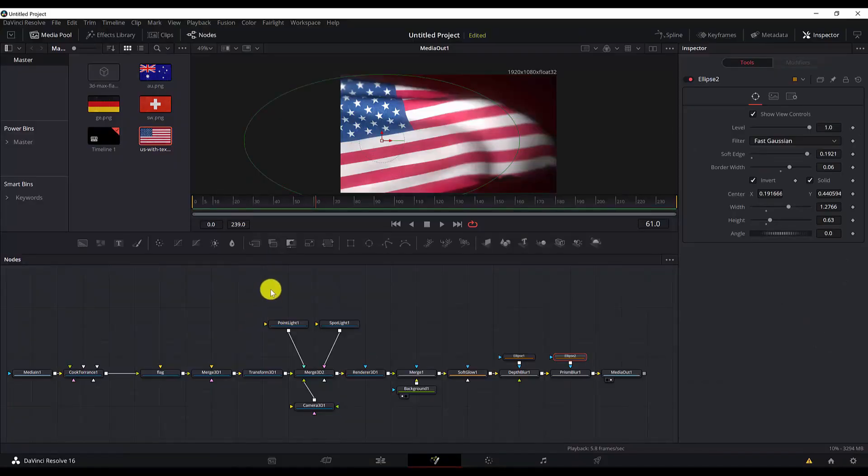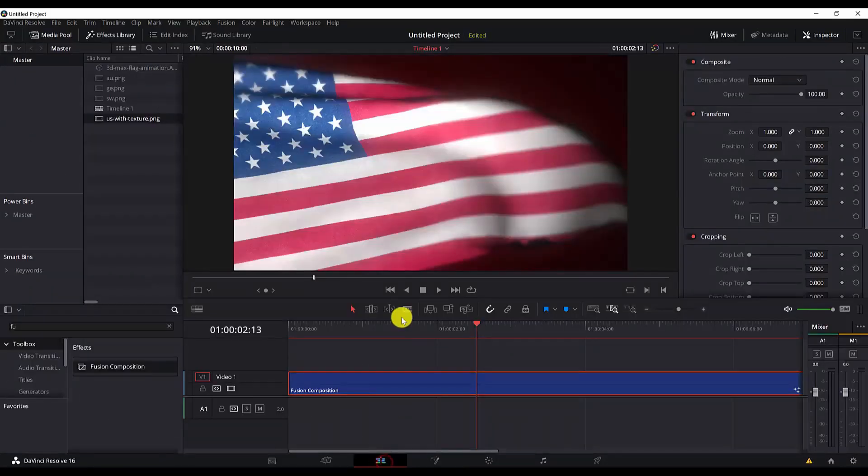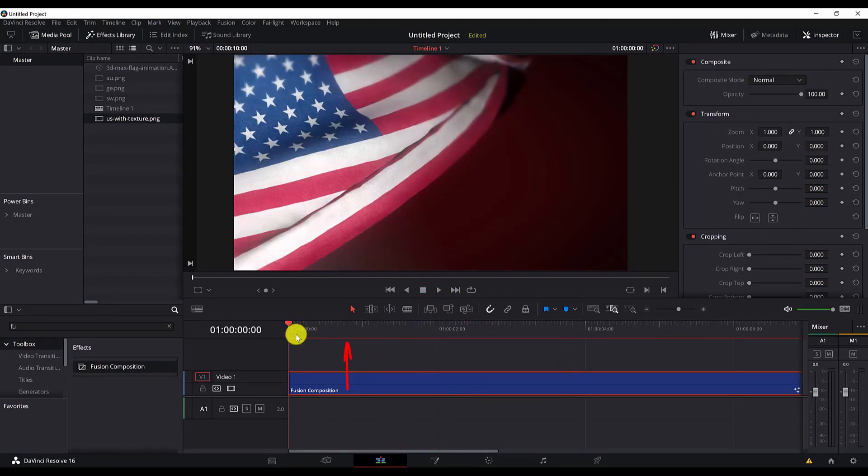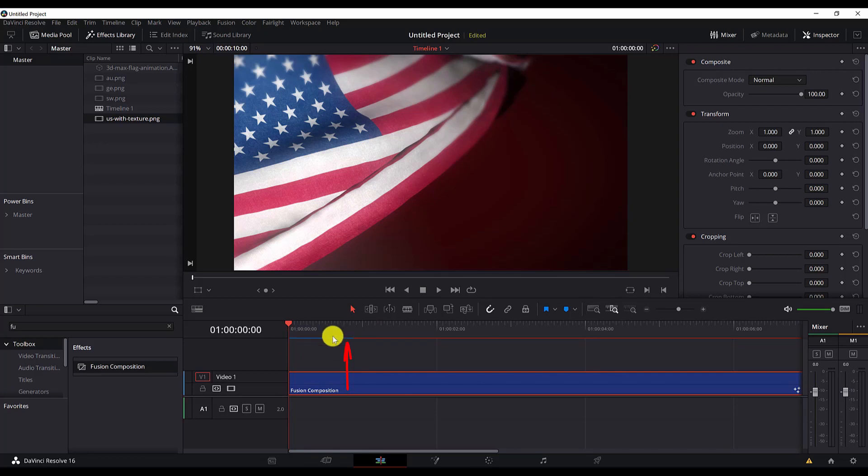And now let me play this in the edit page. So you will hit the play button and wait for this line to turn all blue because this shows you how much of the animation has been rendered so that it plays smoothly. Okay, I think we have enough rendered so that I show you how it looks.